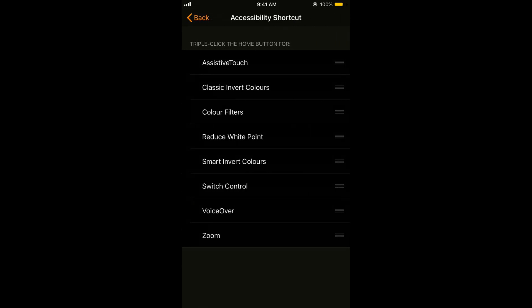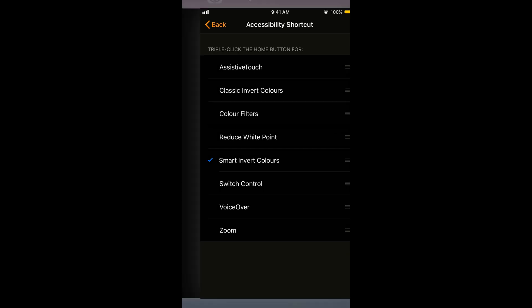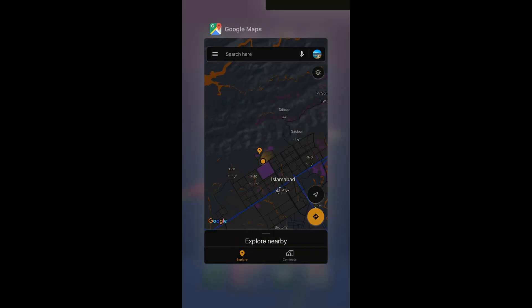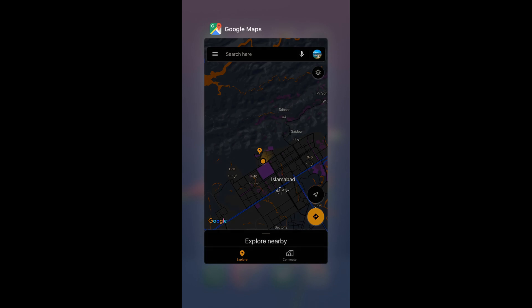Now tap on Smart Invert Colors and make sure it has a tick sign on the side. Once you have done so, now close your settings.